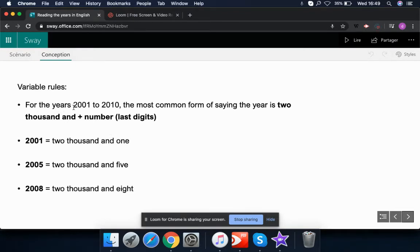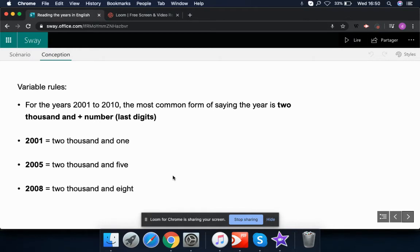For years from 2001 to 2010, the most common form is 'two thousand and' plus the number. So 2001 is 'two thousand and one', 2005 is 'two thousand and five', and 2008 is 'two thousand and eight'. This is the correct and standard way to say these years.